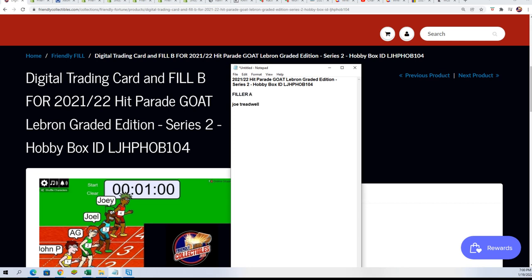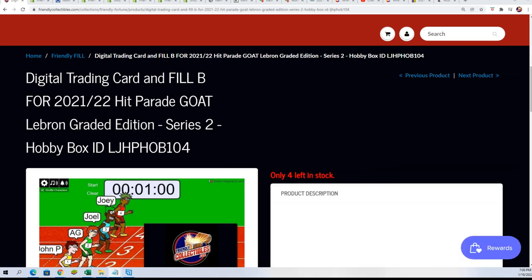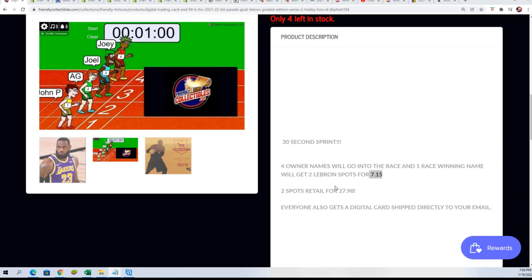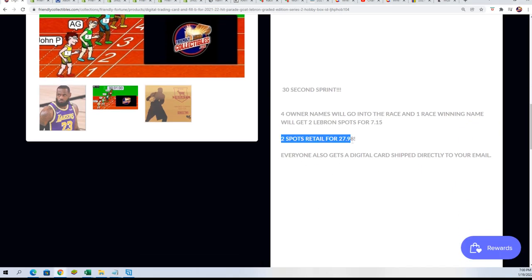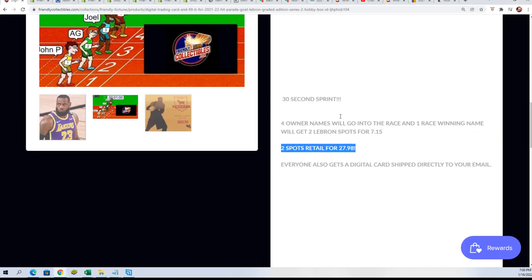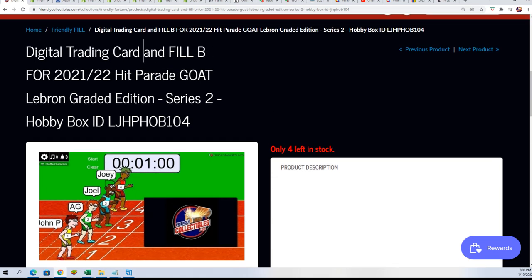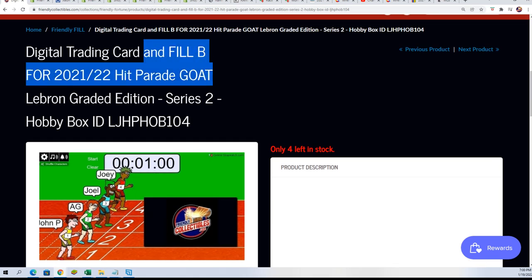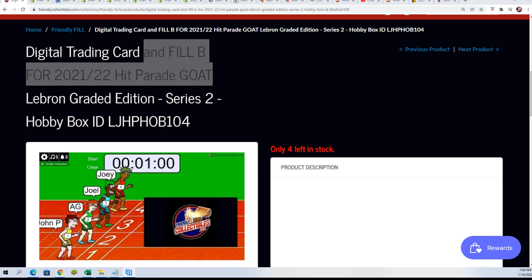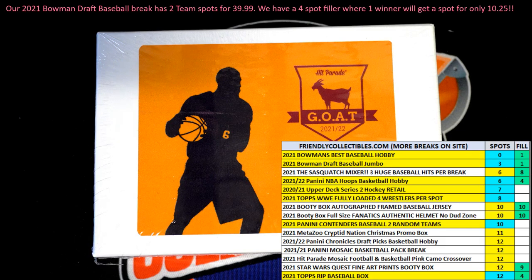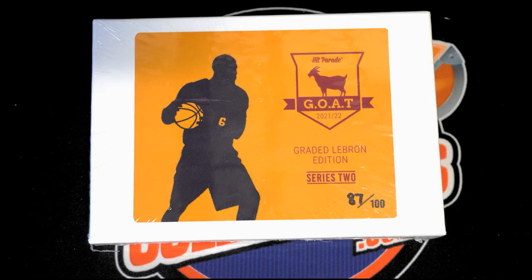And it essentially has two spots now from getting into the filler. So you're in, bro. And we have the new filler, and the box is closer. So good luck in the LeBron James Goat break. That's going to be a fun rip, and it's coming up really soon.